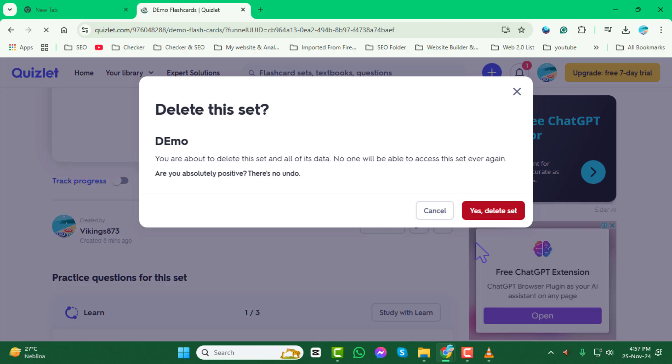Remember, once you delete a flashcard set, it cannot be recovered. And that's it! Thank you so much for watching and stay tuned for more videos!